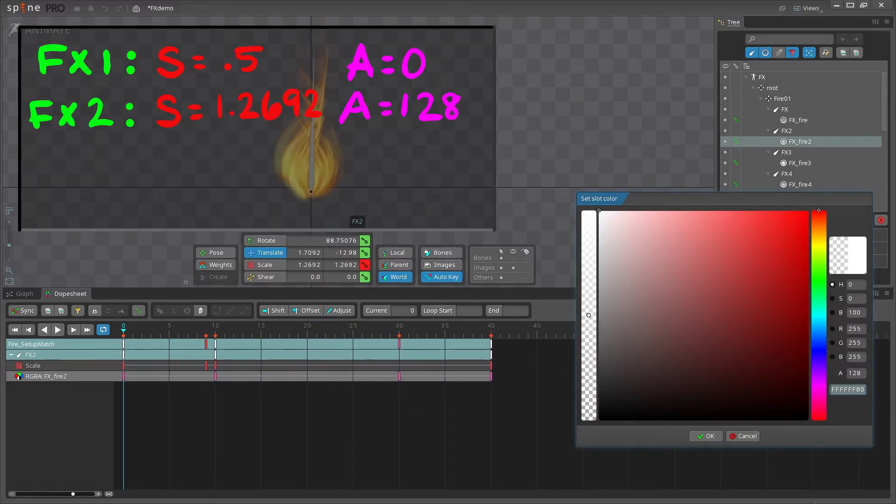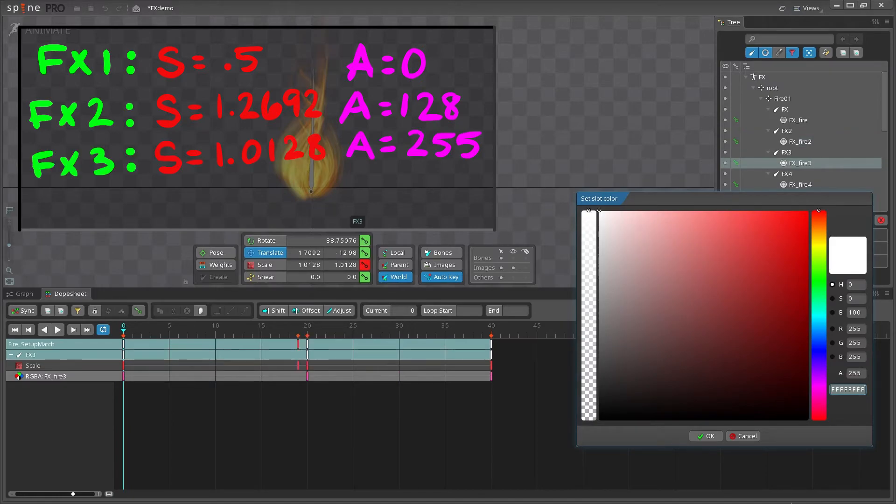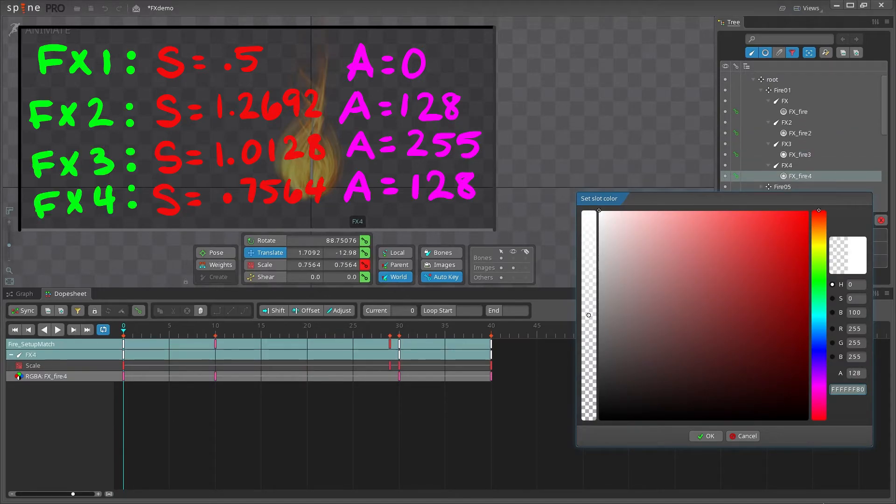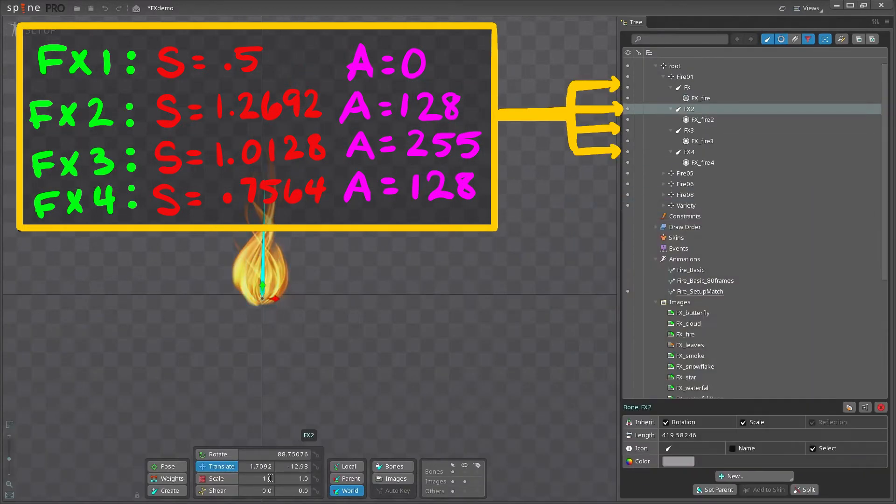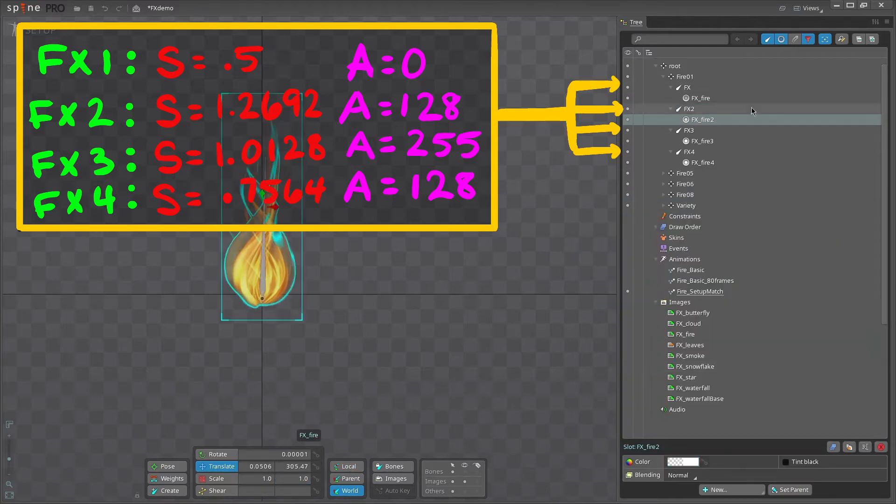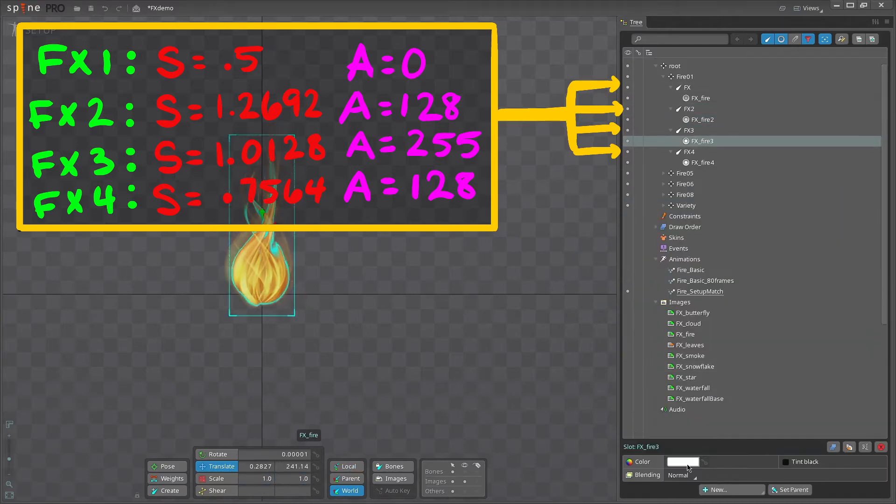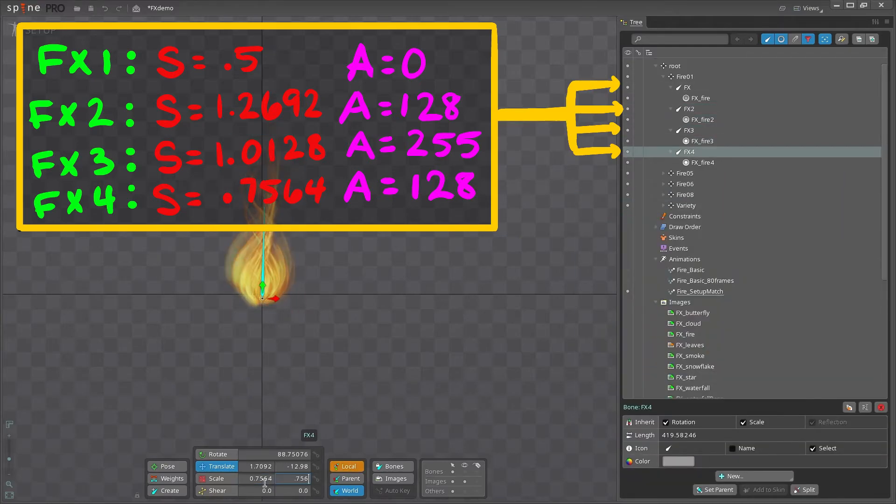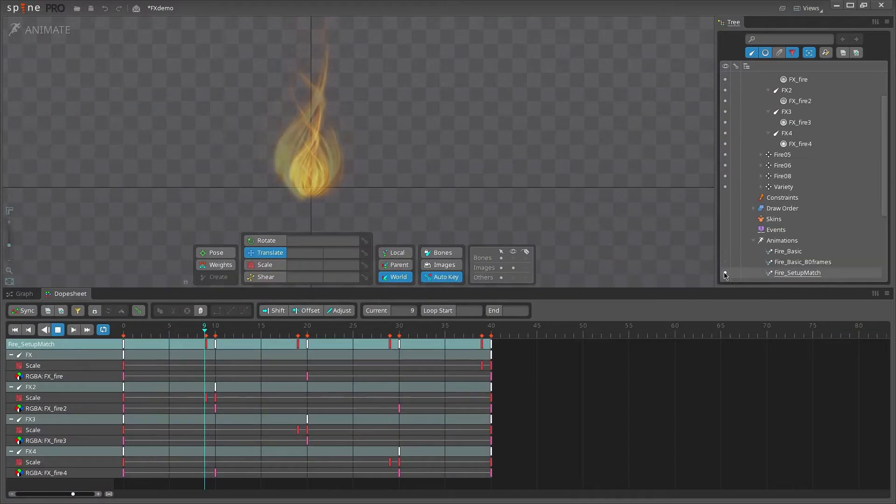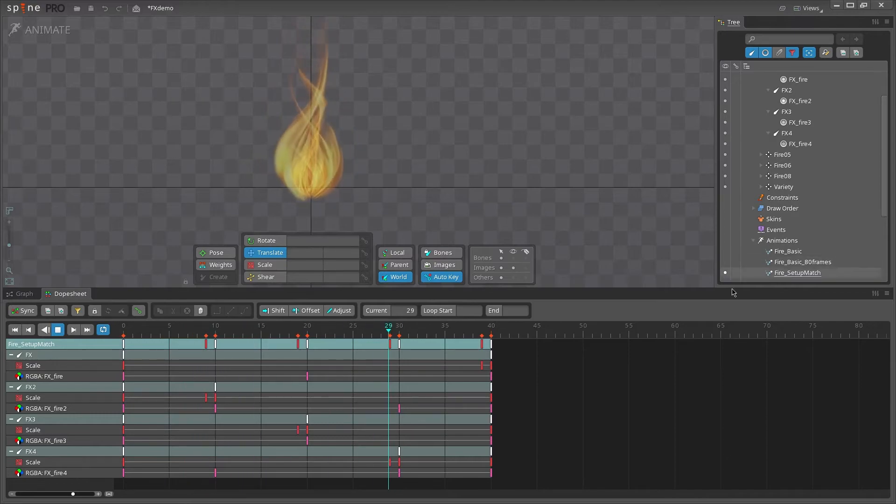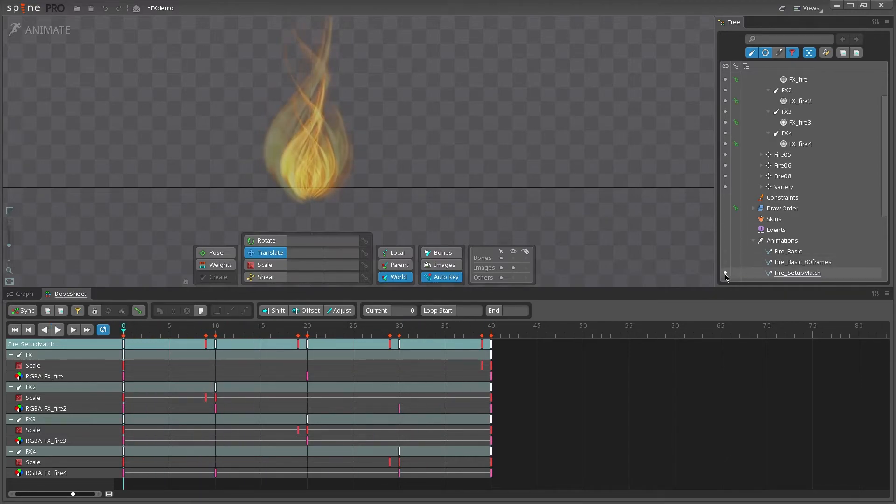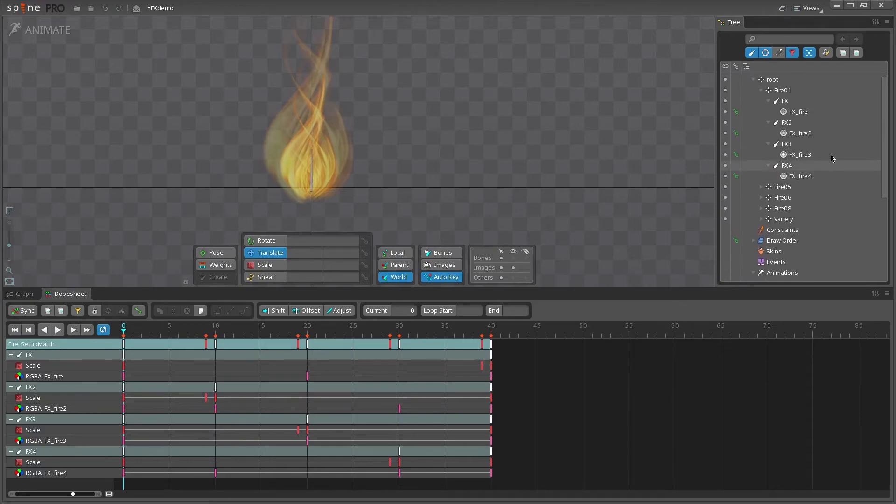These new first frames are the values we want for setup mode. Record these values and enter them into the corresponding bones in setup mode. You'll notice this will change our animation and we end up with the same problem as before, where the first frame and setup mode don't match.